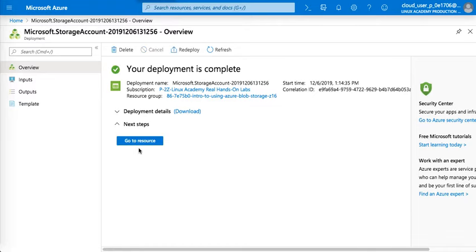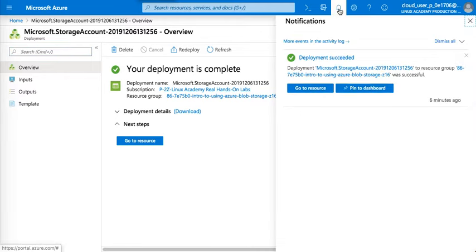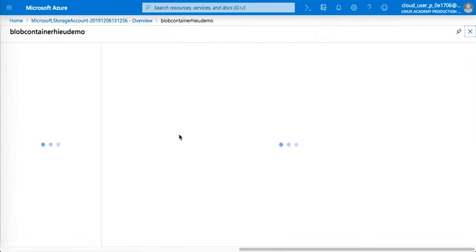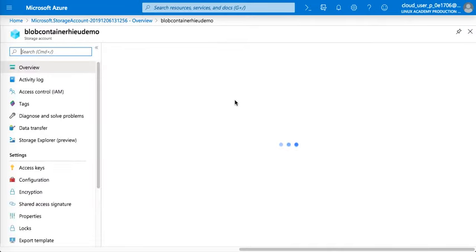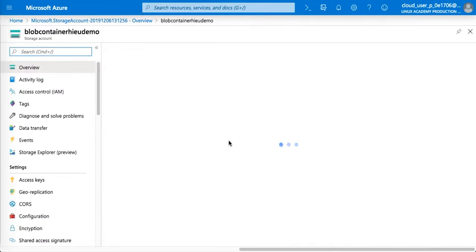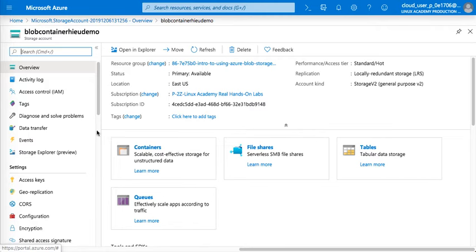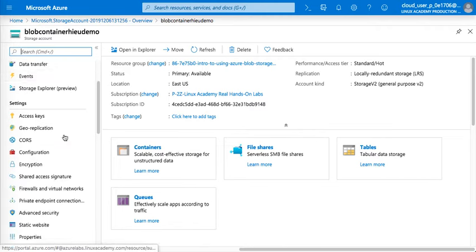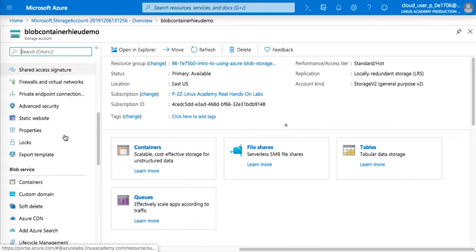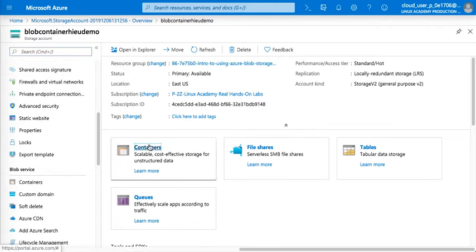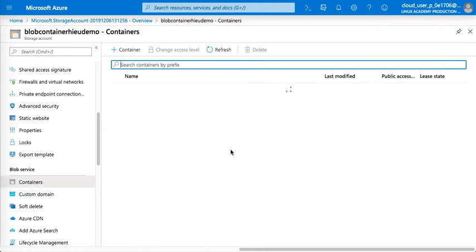Either you could check it here, it says go to resource, or just go here. You could actually see it here. We'll just either add the container right here or you could go down to blob service. I'm just going to go through here.